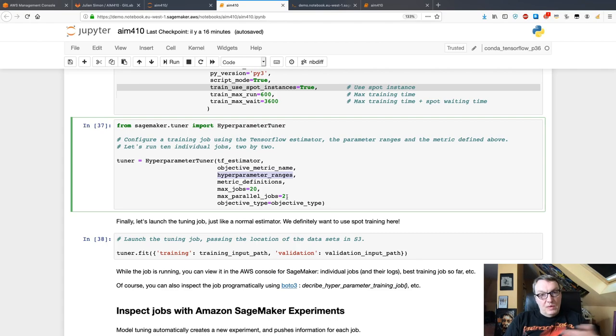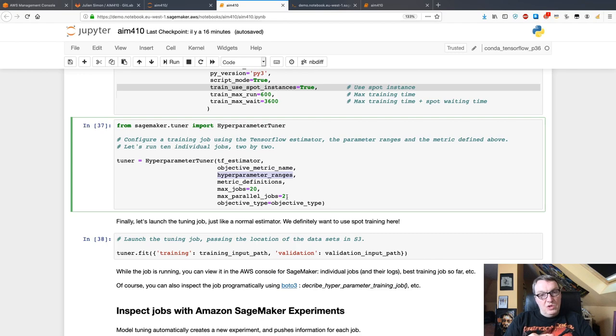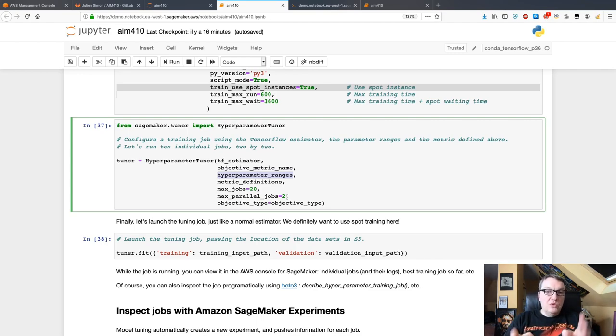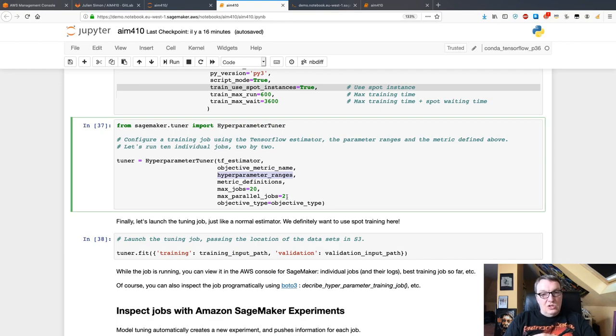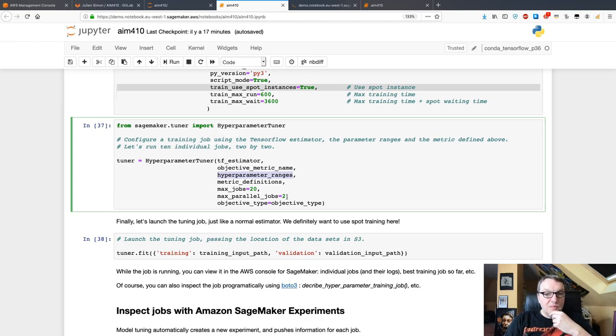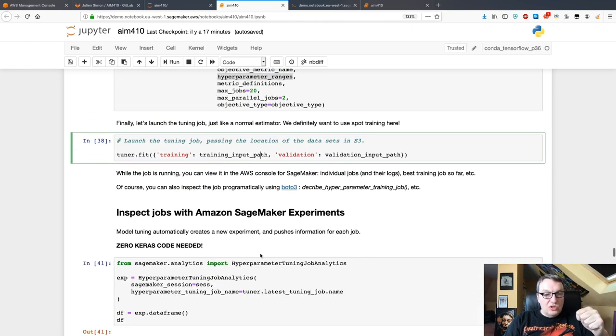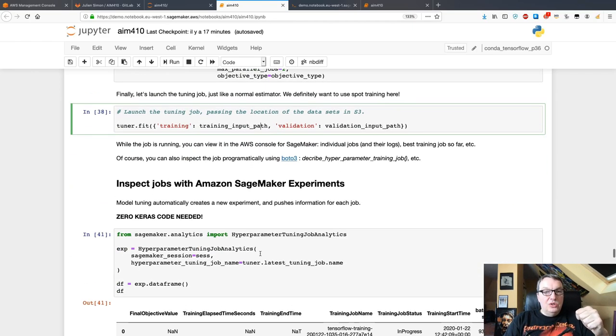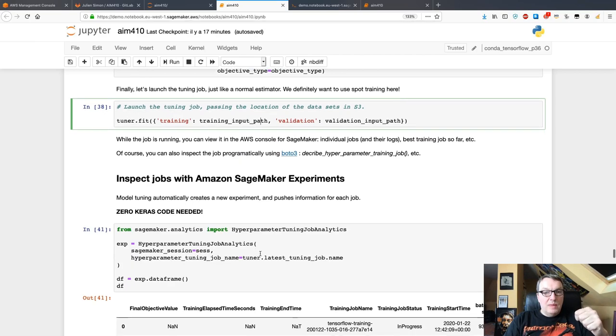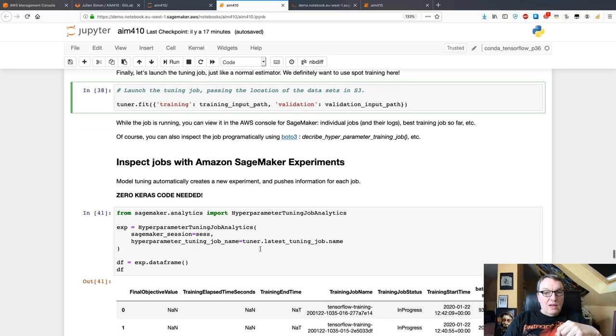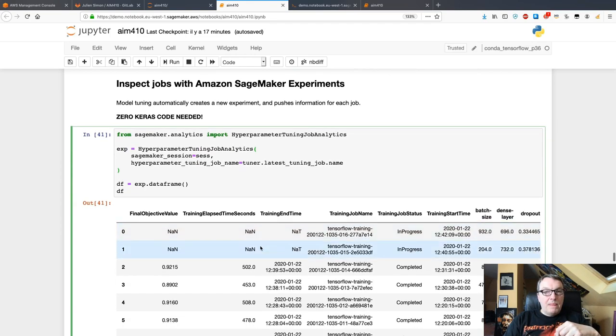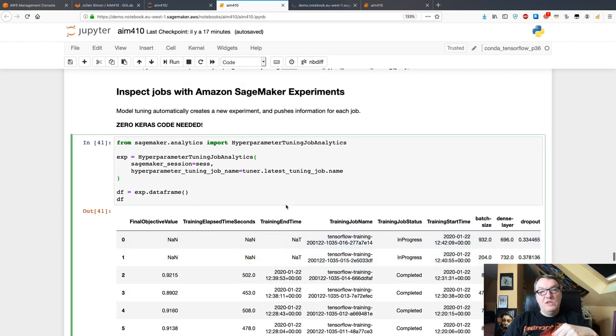You can run all of them sequentially, which is probably the best way, but if you want to save time you can parallelize things a bit. Just don't parallelize too much because you will have fewer opportunities to optimize. Then just launch the tuning job, and this is going to run for a while.